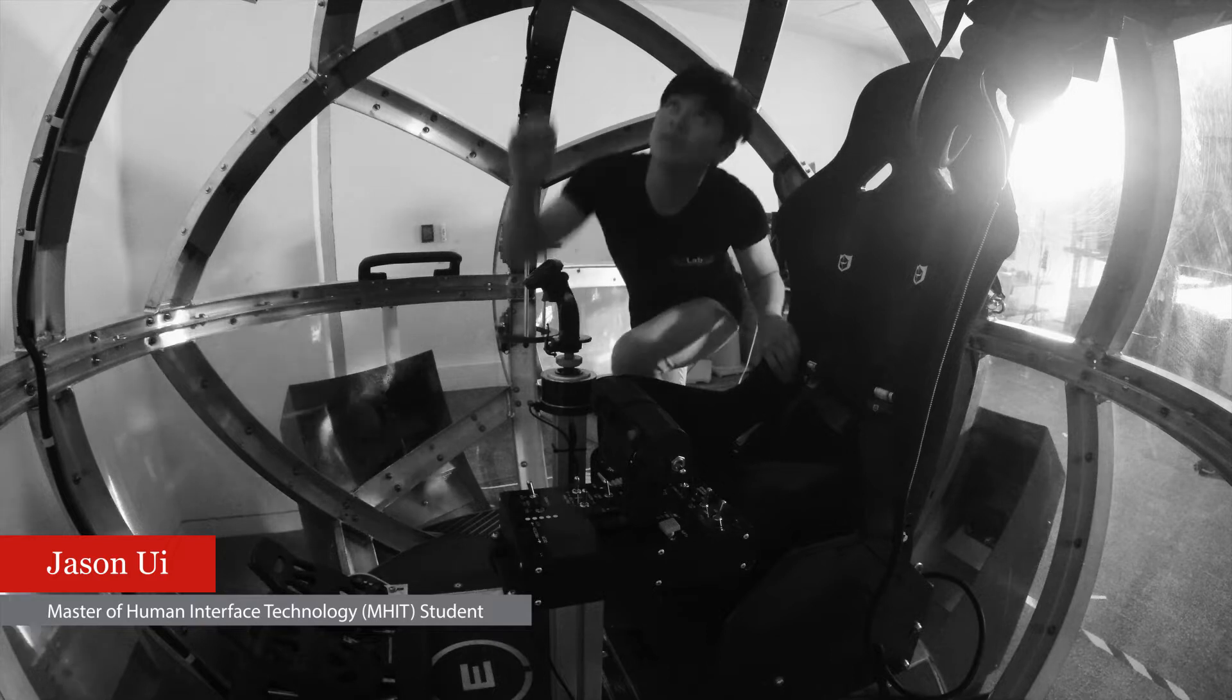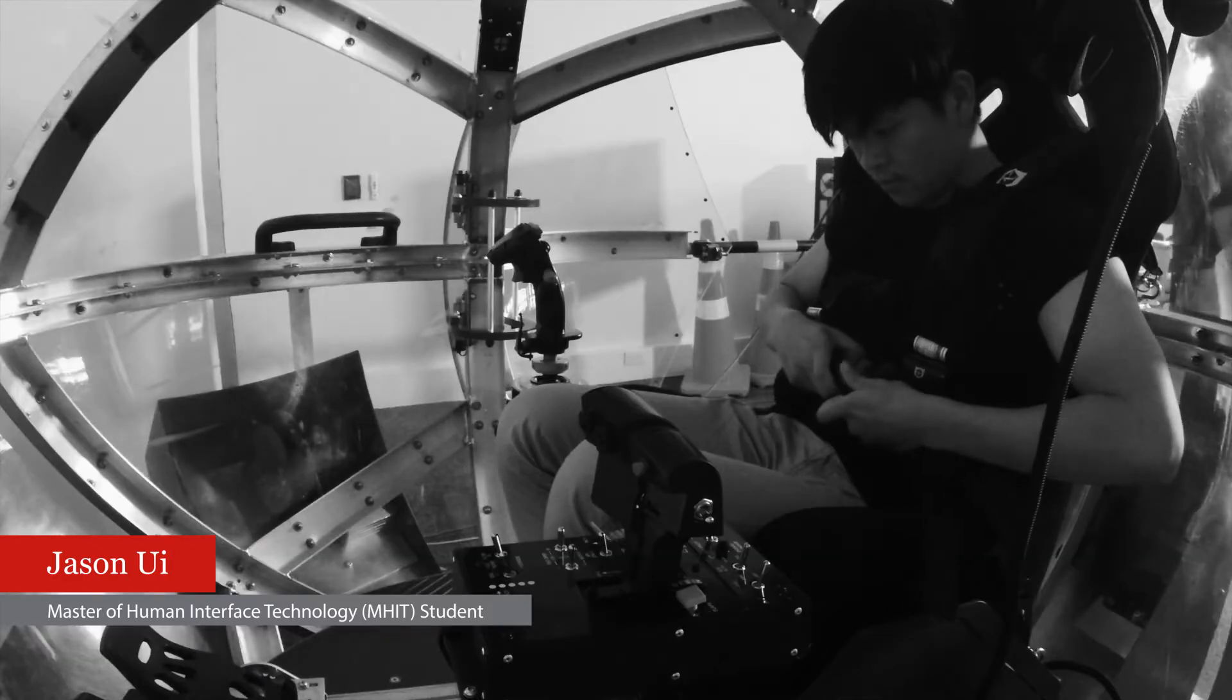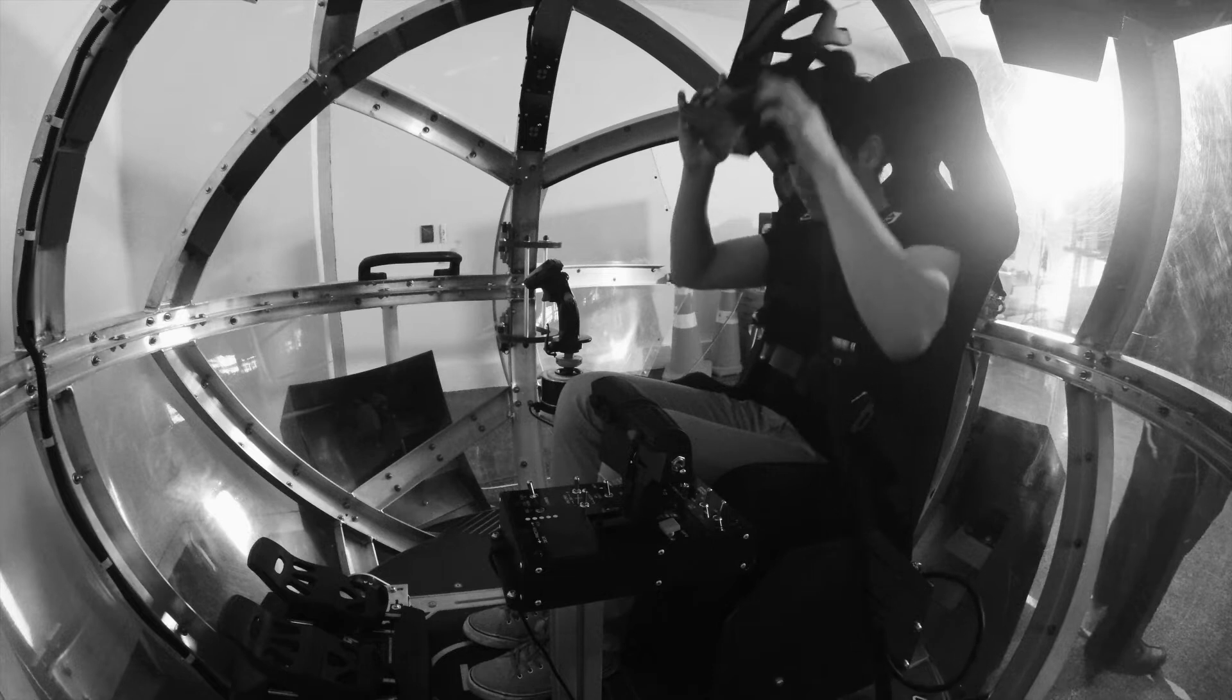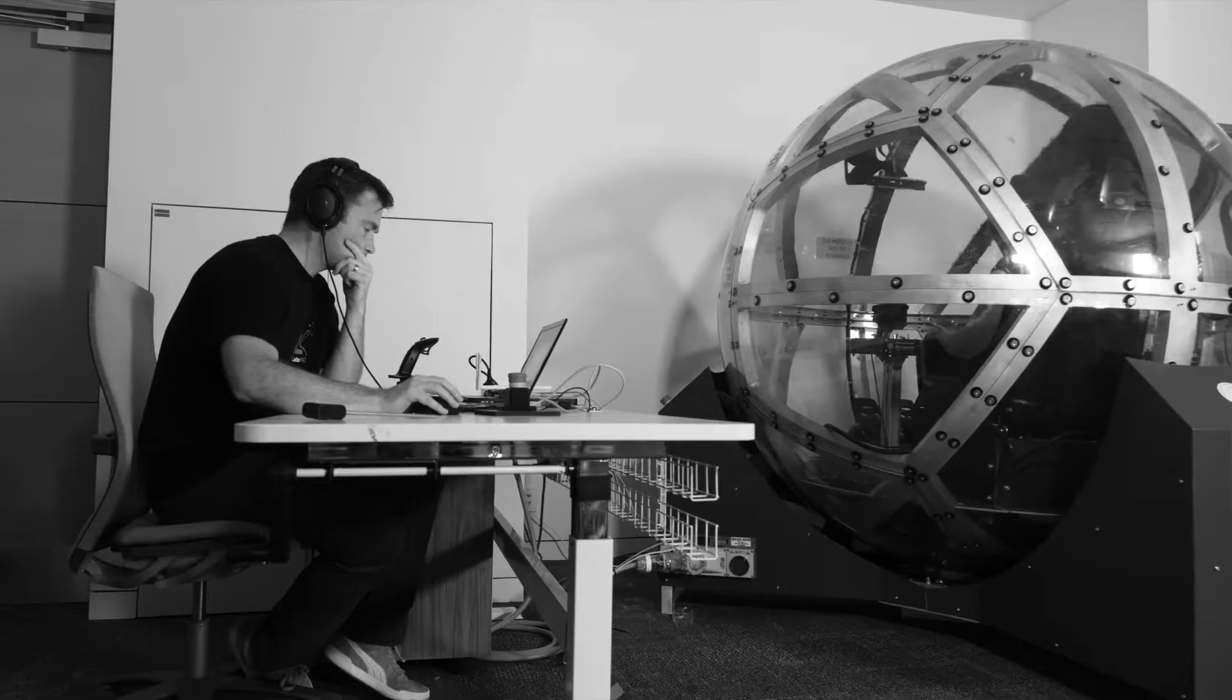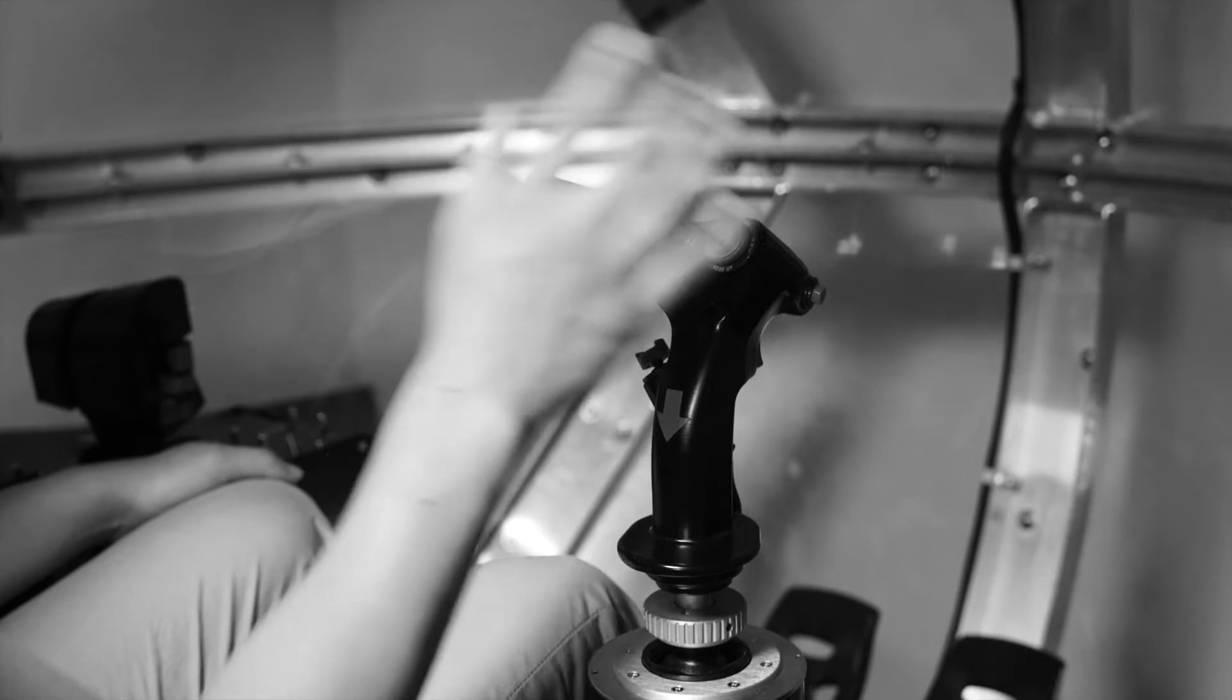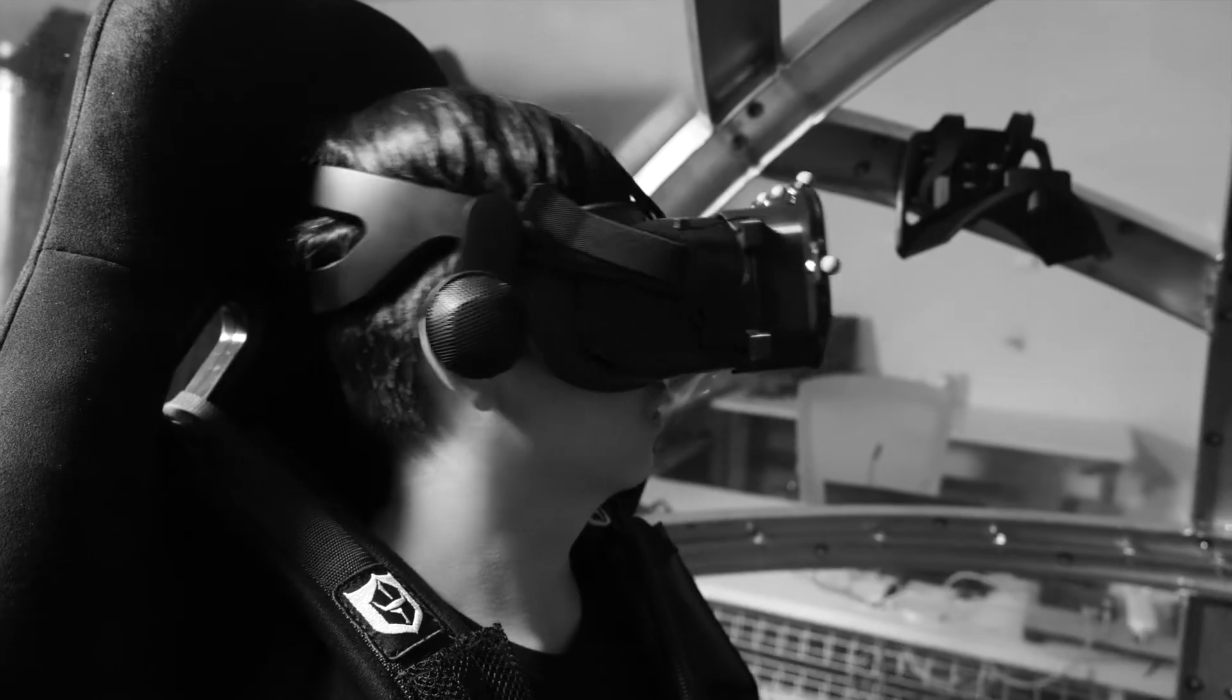The occupant gets in, they strap themselves in, put on a VR headset, they have some controls and then they can experience whatever it is that we would like them to experience, either a driving simulator or a flight simulator or a boat, something like this.